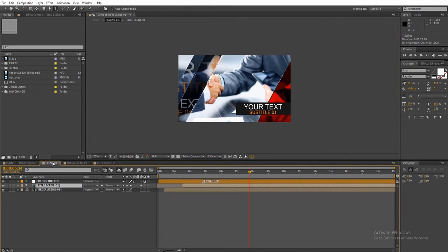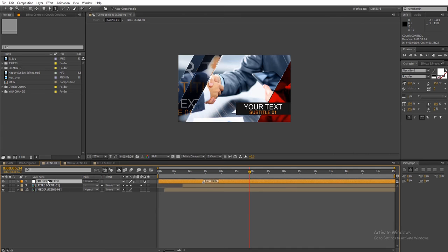All the other scenes are editable in the same way. Here's how to change the colors. Select the color control layer and then select the effect controls panel.